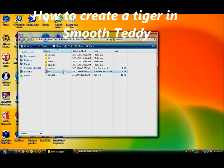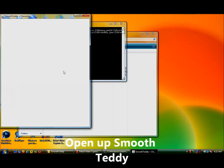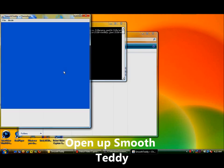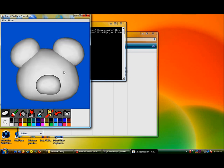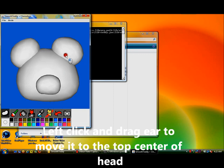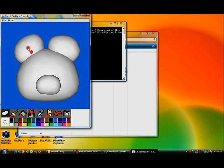Open up Smooth Teddy and you get the three-dimensional bear figure. Click one of the ears of the bear anywhere and you should get a red dot in the center.